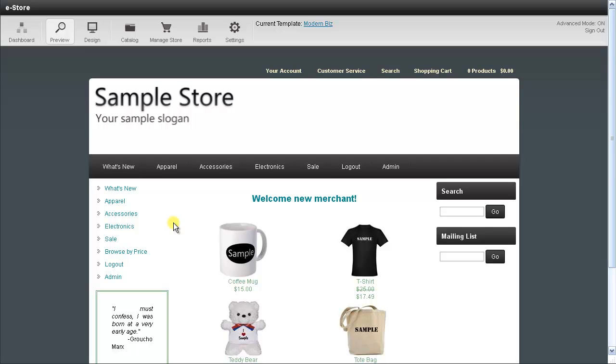This is a great time saver if you need to add a bunch of similar products to your store. If you'd like to follow along, just make sure that you're logged in as a store admin.